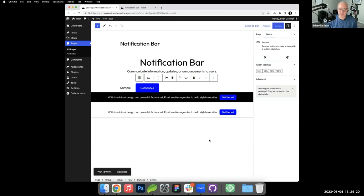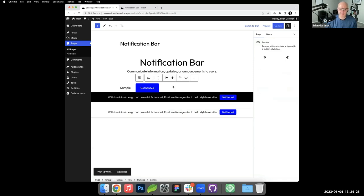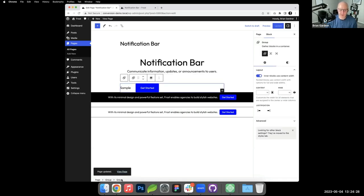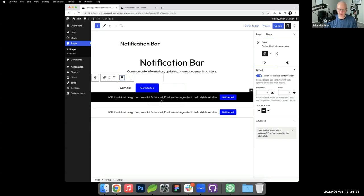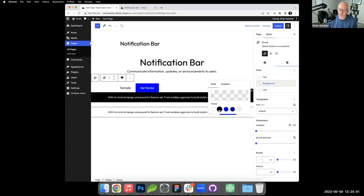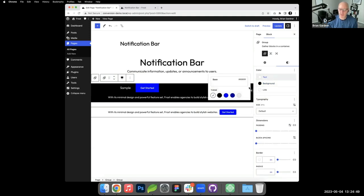After updating, this looks significantly different from what we want. I'm going to go to the group — there's a setting option here for the width — and I'm going to make it full width, because this needs to surround the whole thing. That black section is the group, so I'm going to change that group to black.